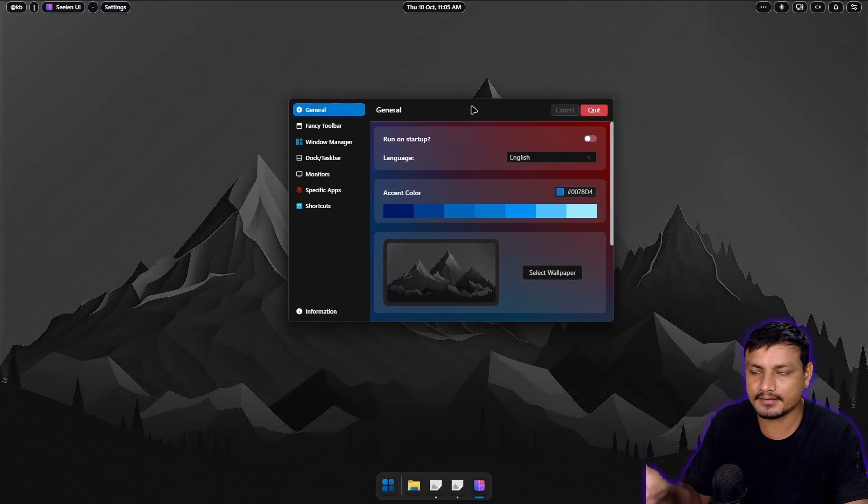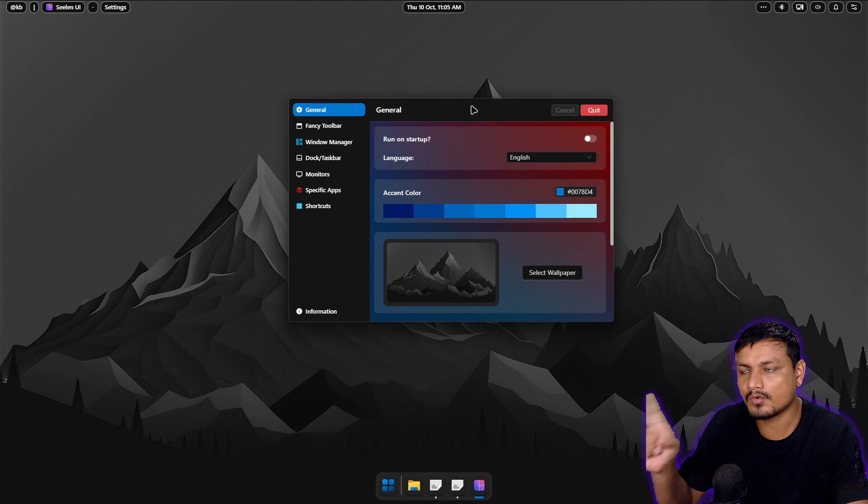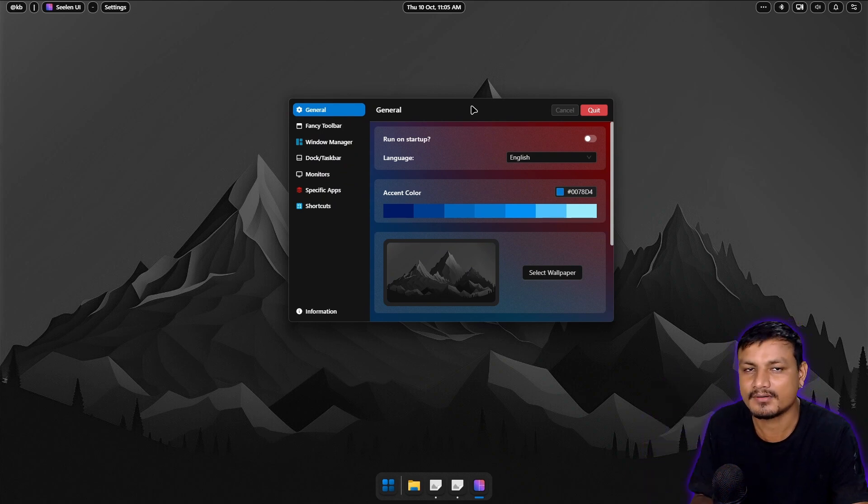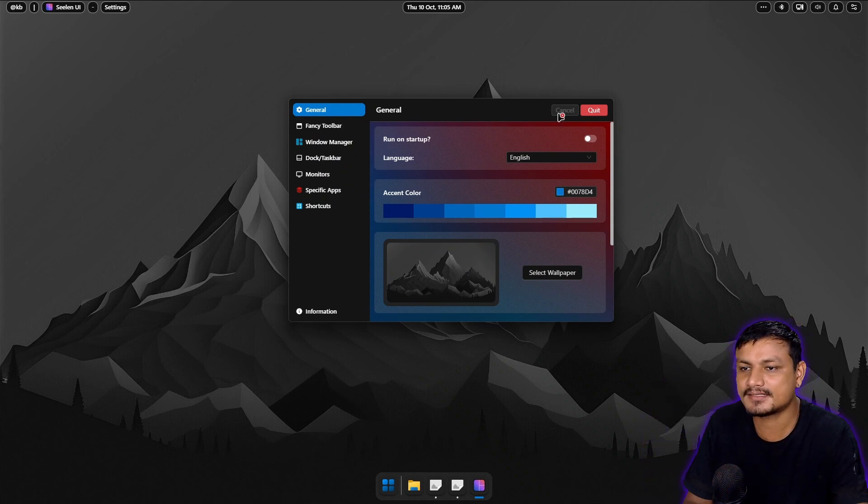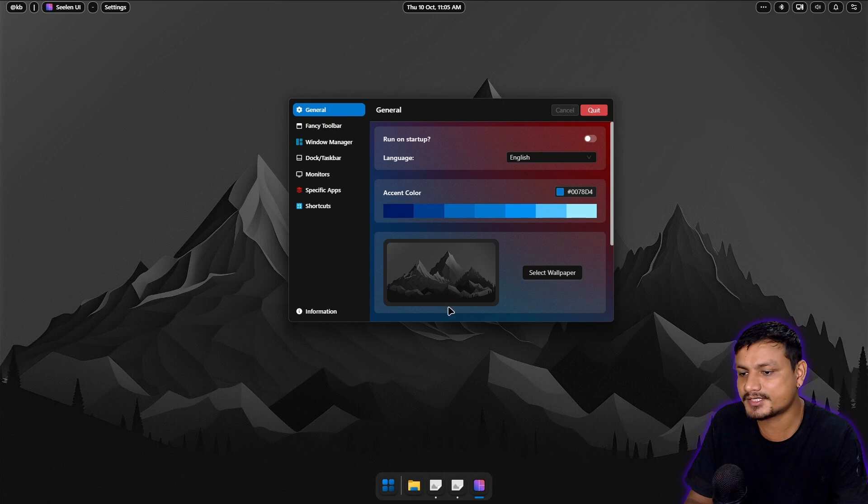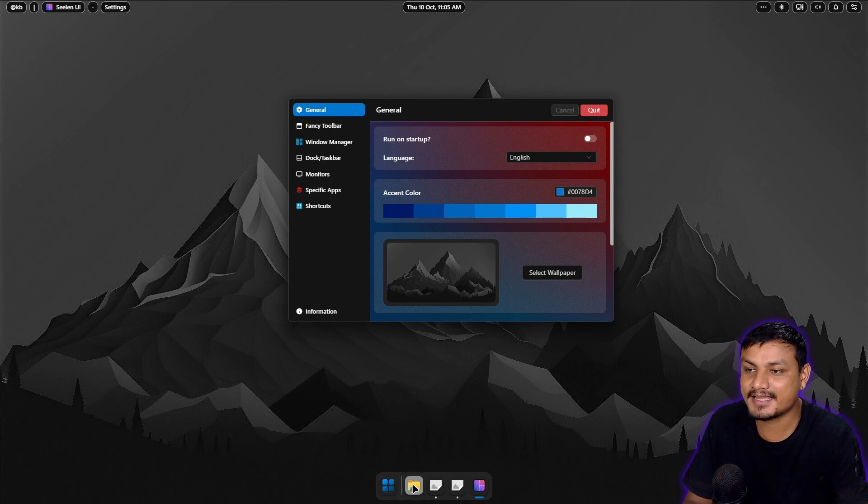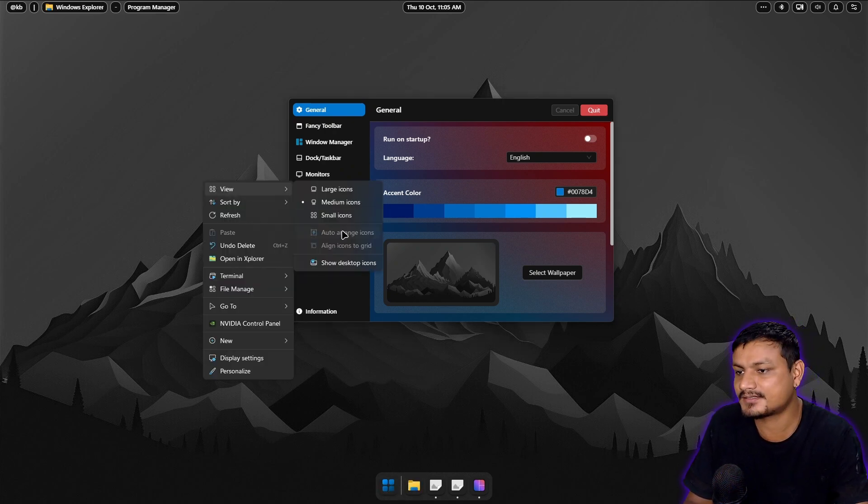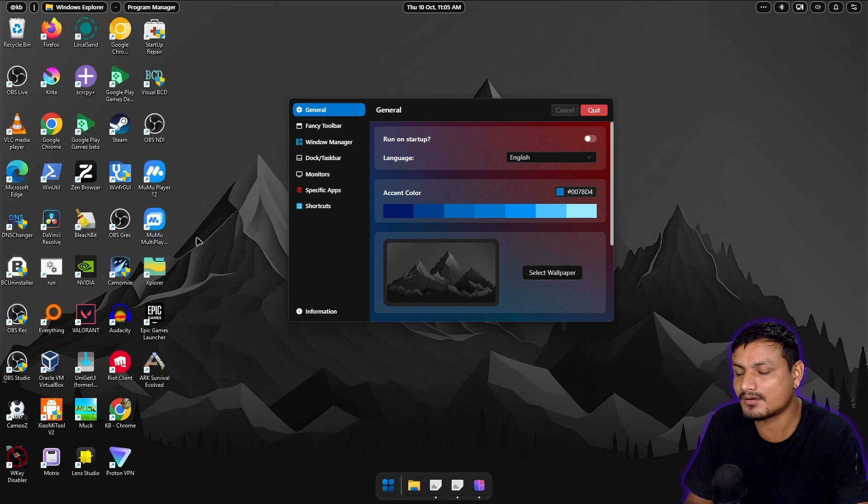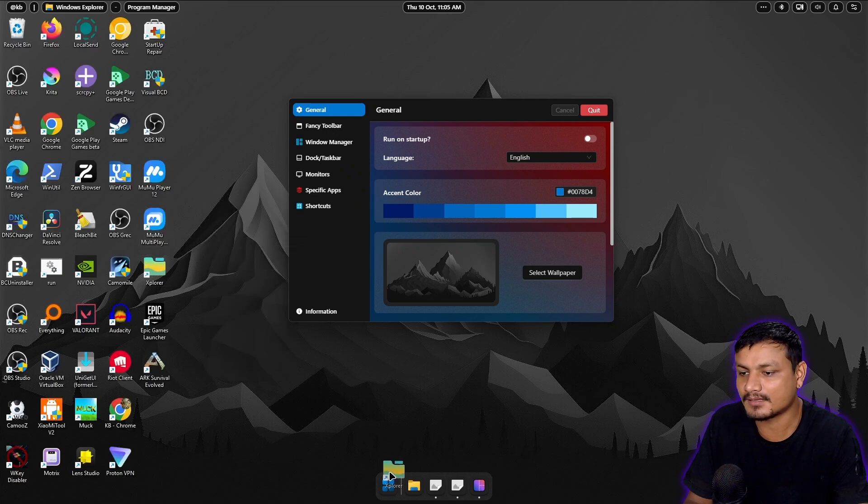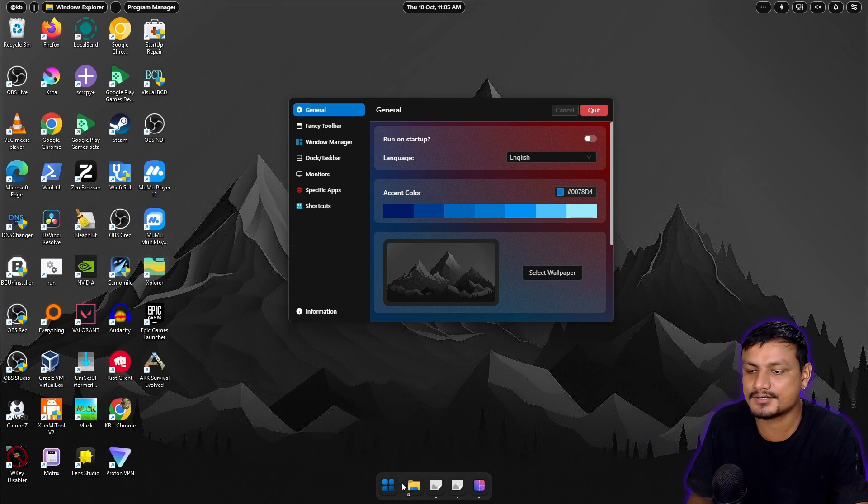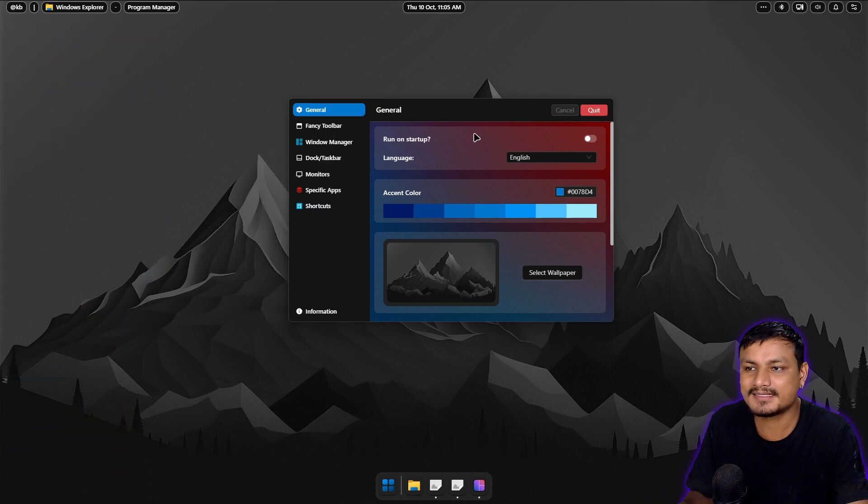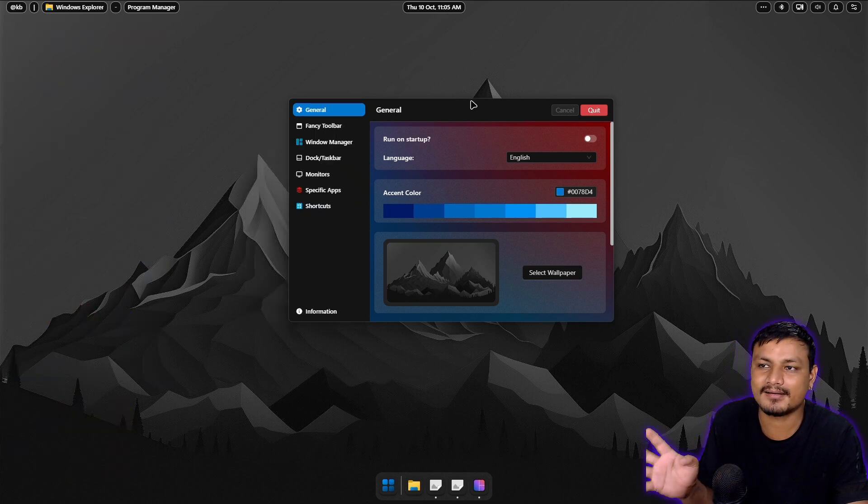But the version that I'm using, version one point something, isn't actually ready for day-to-day use because there are some limitations. Like you can't add the new icons to the dock, it just doesn't work. I don't know why. Let's say for example I want to drag and drop some icon to the dock, it doesn't work. Things like that are kind of broken in stable version of this.